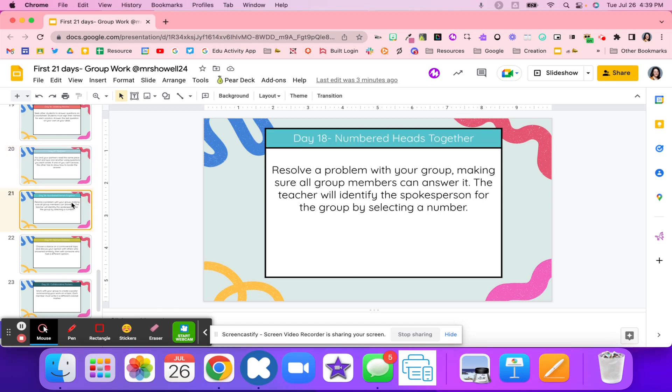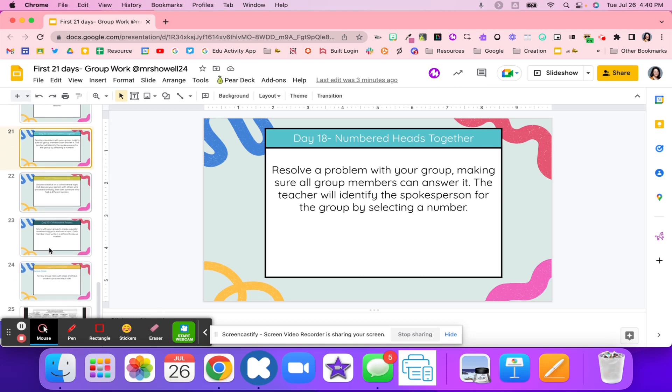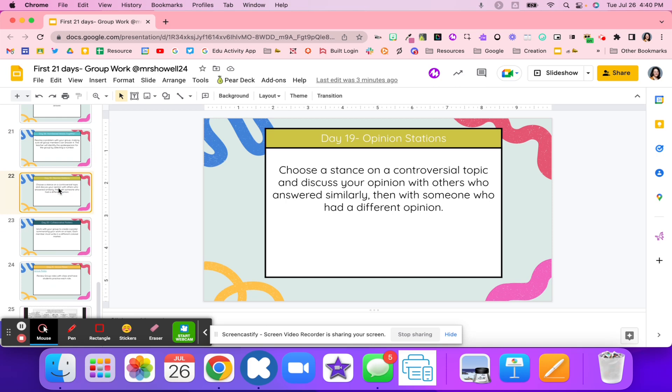Number 18, numbered heads together. Students are going to have some type of problem, and they're going to make sure all of their group members can answer it. They have to resolve a problem, make sure everybody in the group can answer it. Then they're going to pick one spokesperson that the teacher is going to select. Everybody might have a number, and then the teacher is going to say, every person that's a number three in the groups, you're going to share the response. And so that person has to explain how that group solved and what they did to solve that problem.